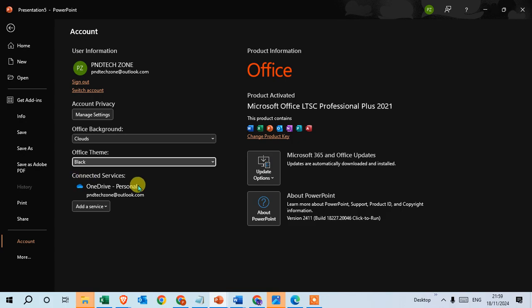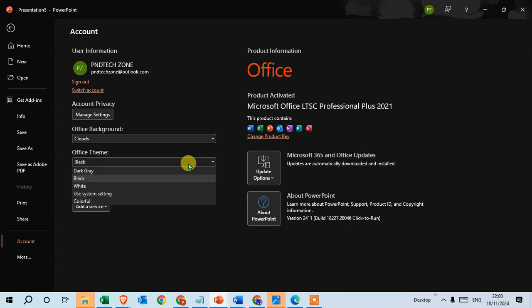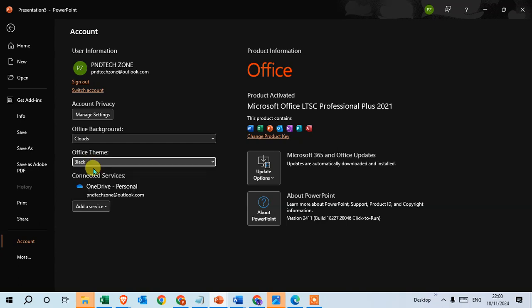You can see here the PowerPoint is converted to dark mode. Okay, so you can also use the Dark Gray option.